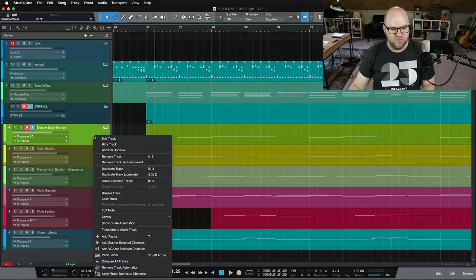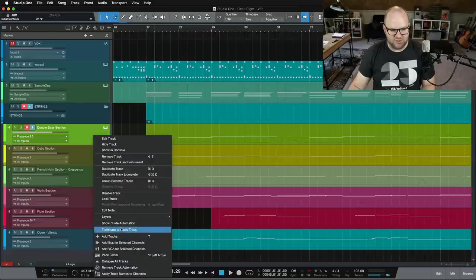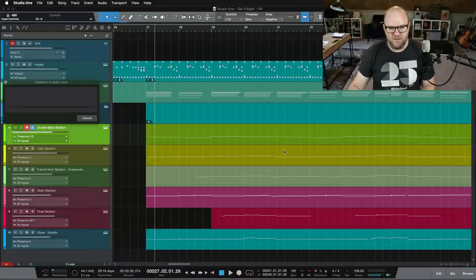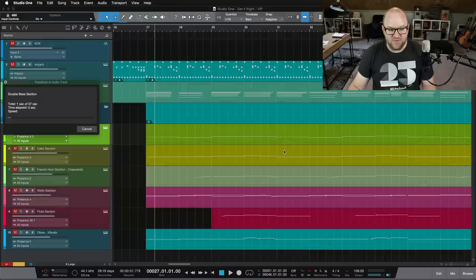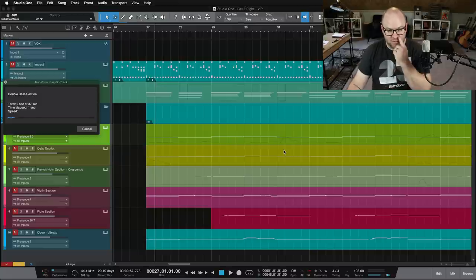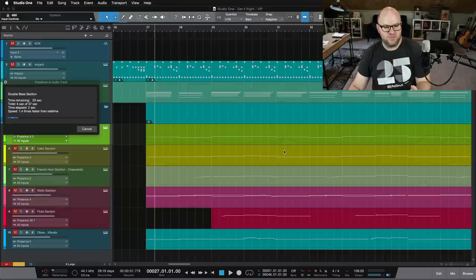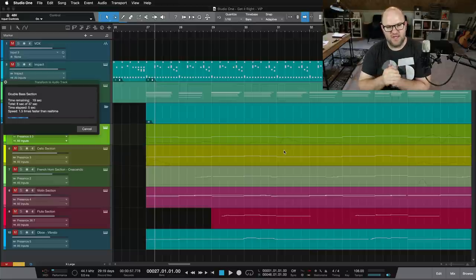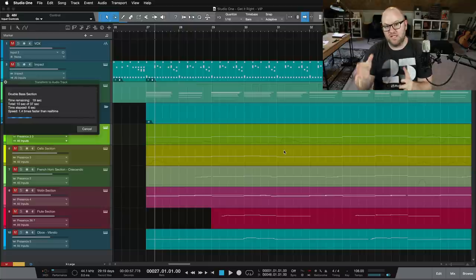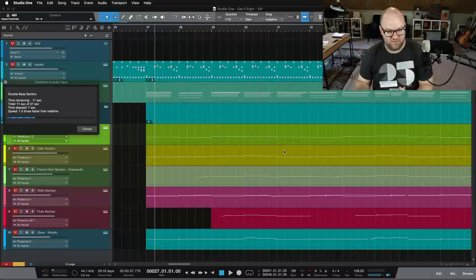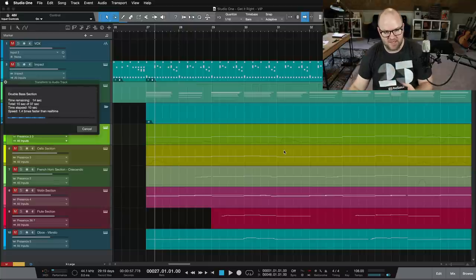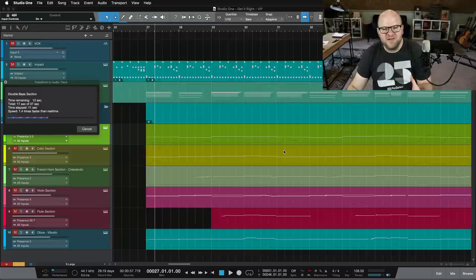do something like this, to right-click on the track and to transform it to an audio track, which is a really handy feature inside Studio One. It allows me to take what's essentially a MIDI instrument track and turn it into a plain old audio file, which means it'll play from wherever I start playback.